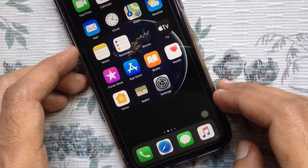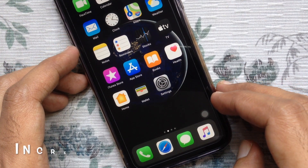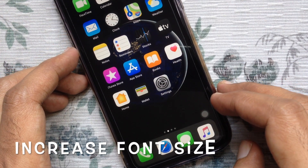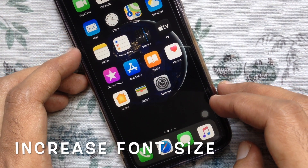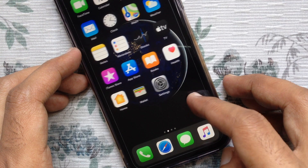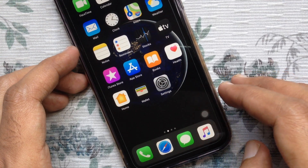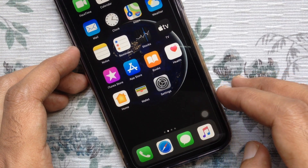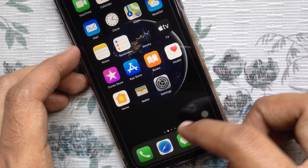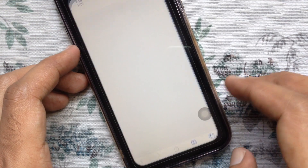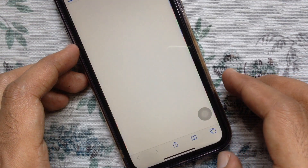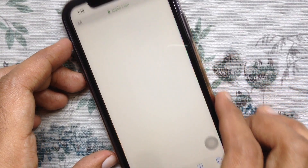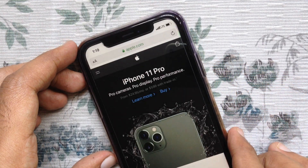Hi viewers, today I want to show you how to increase font size on Safari in iPhone iOS 13. Let's have a look. First, open Safari app from iPhone. Then browse any website.